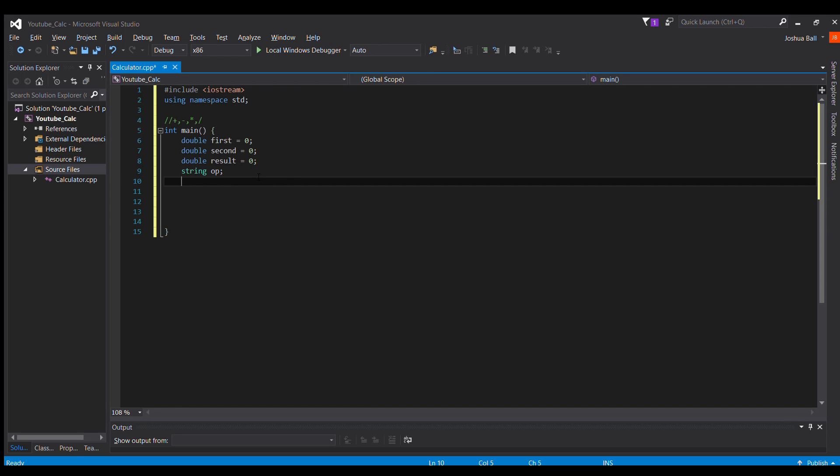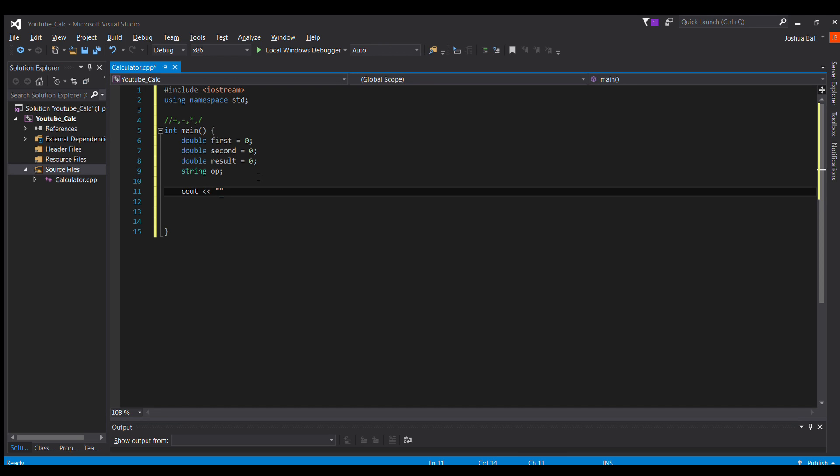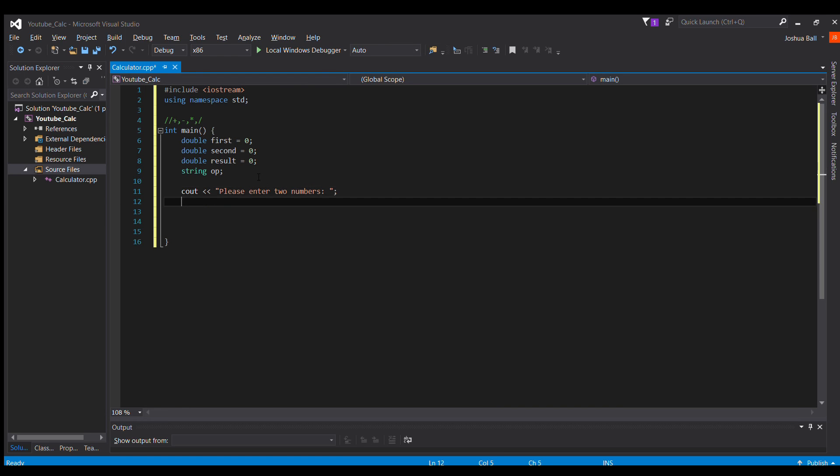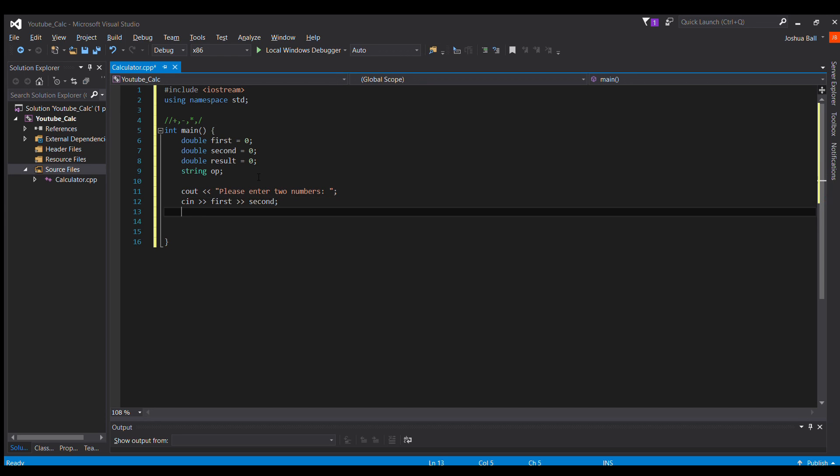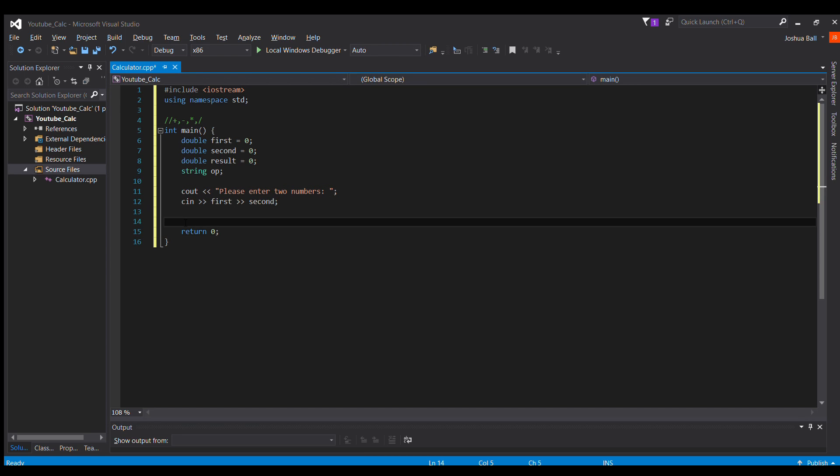So the first thing we're going to do is do a cout statement here. Please enter two numbers, like so, and then we're going to cin those two numbers into first, and then into second. Let me just write return zero down here.